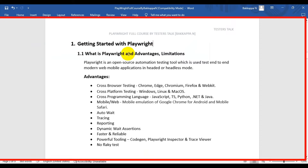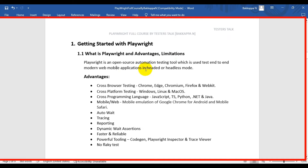In this Playwright tutorial, we are going to see what is Playwright, what are the advantages of using Playwright, and we will also see the limitations of using the Playwright automation tool. Playwright is an open source automation testing tool which is used to perform end-to-end testing of modern web applications and mobile applications in headed mode or headless mode.